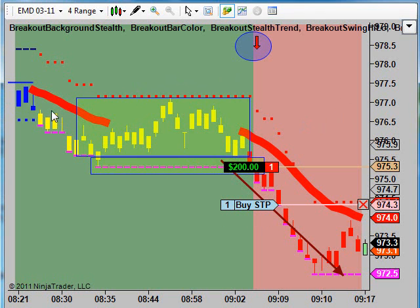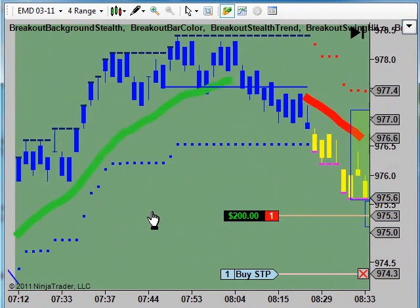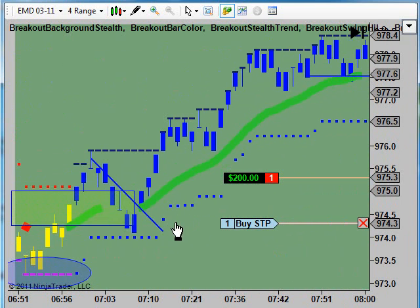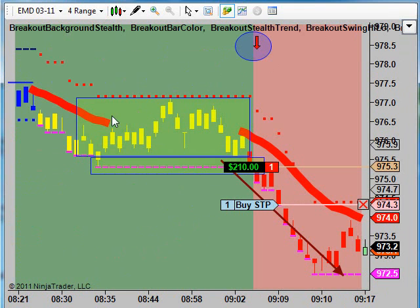Notice we went into a little bit of a transitional situation here. We had a green background, which we had a long, nice long uptrending move from way over here. We traded that live in the market in the chat room. But notice we started getting red stealth and yellow bars — this starts to tell us a little bit that we could be transitioning from a long to a short condition.